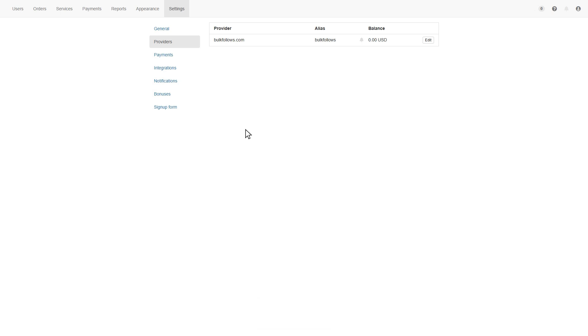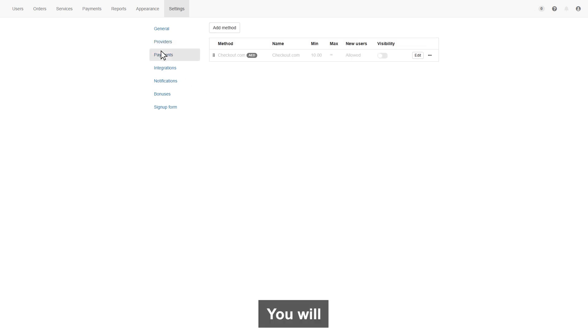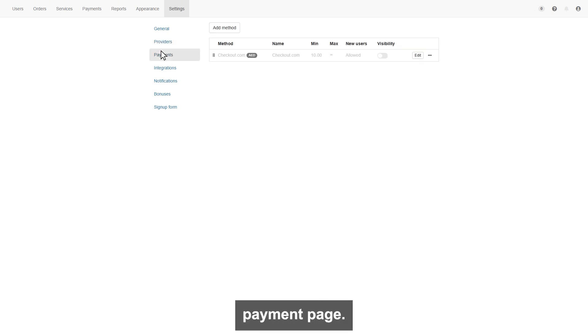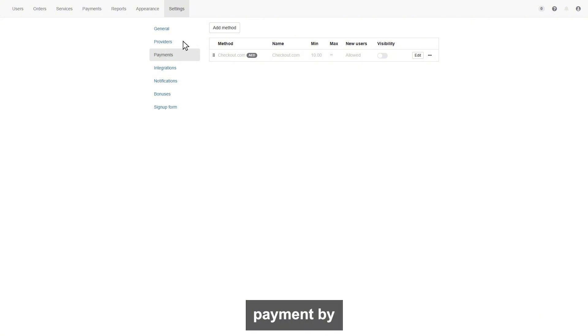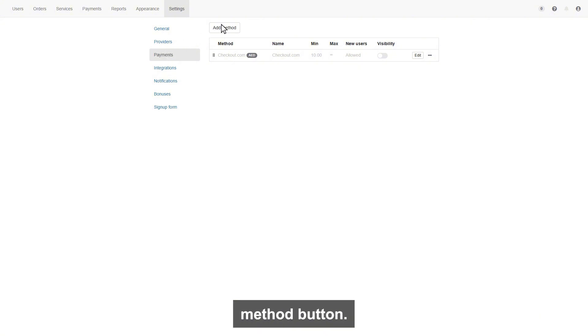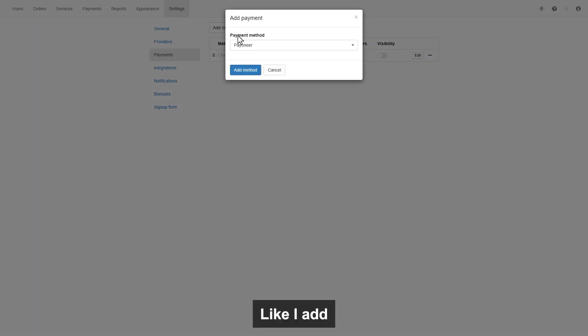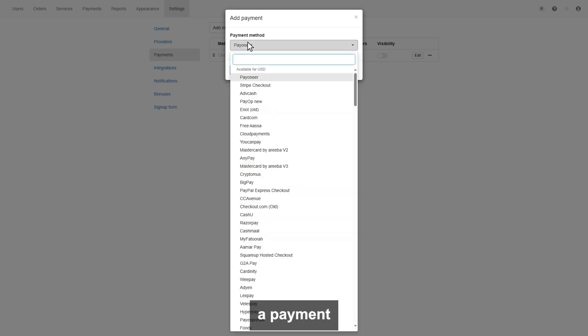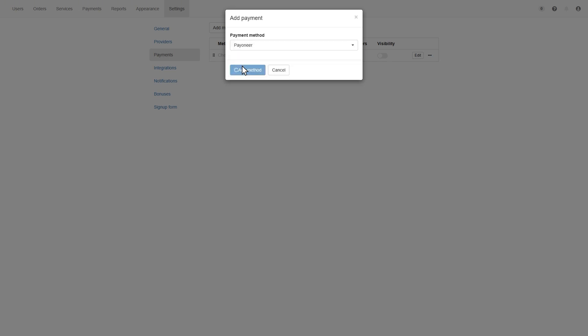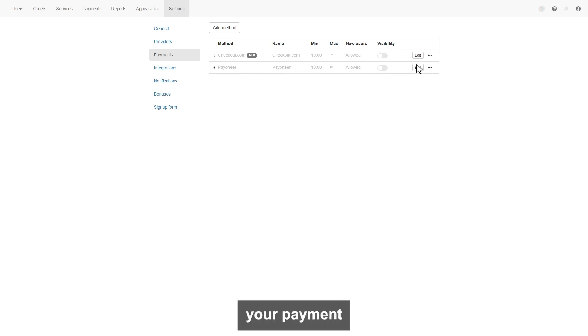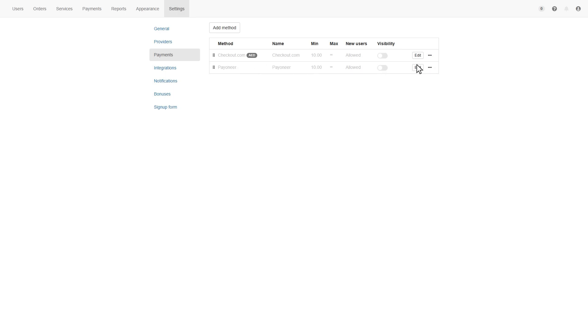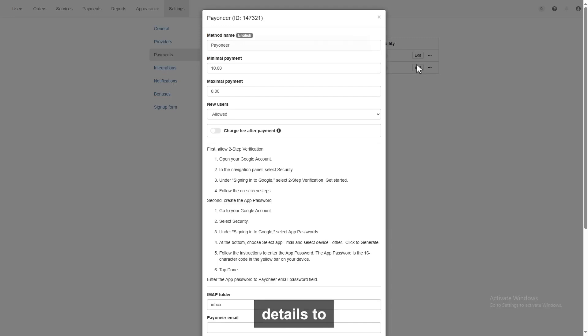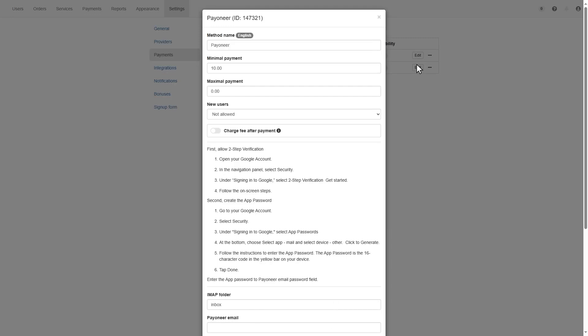Next is the payment section. You will find our all available payment gateway list on this payment page. You can add new available payment by clicking add method button. Like I add a Payoneer, so I choose Payoneer as a payment method. Now click on edit option in front of your payment method. You will see all the details to complete a setup. Make sure you have a merchant verified account. If you not, you're not able to receive a payment.